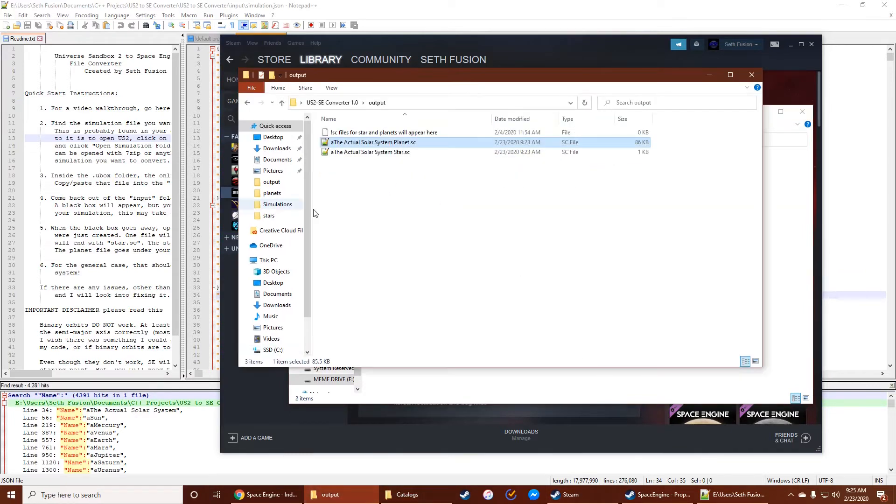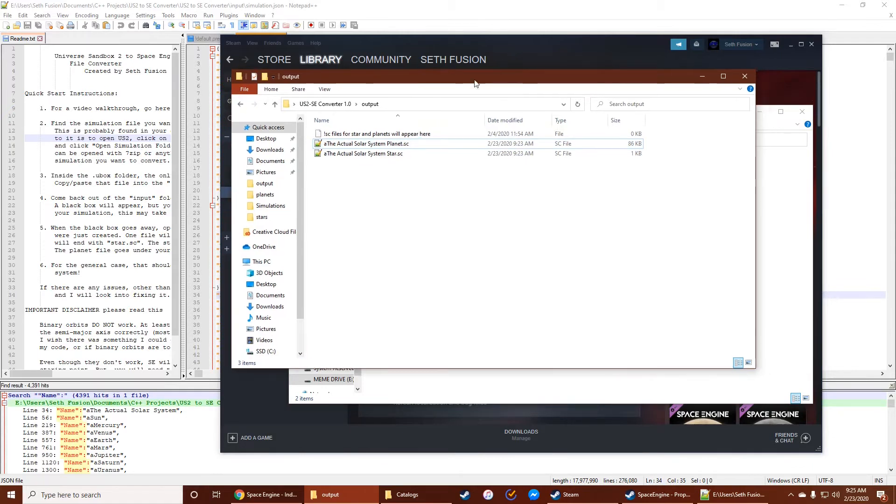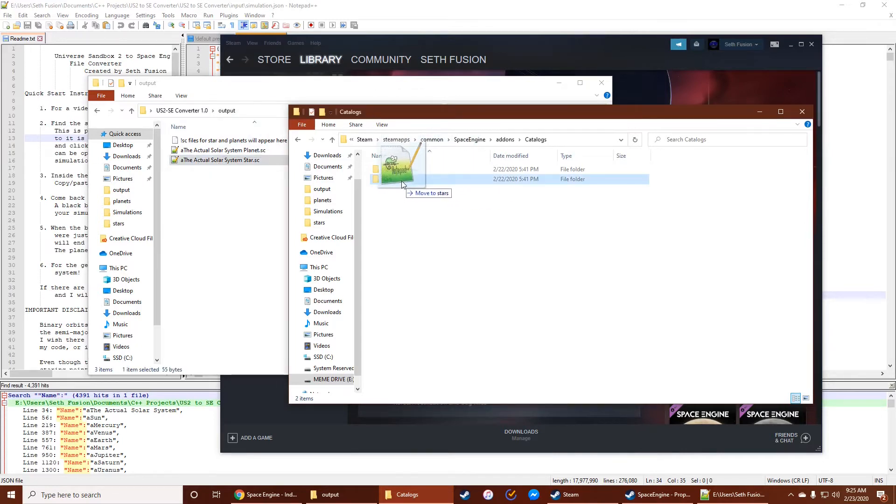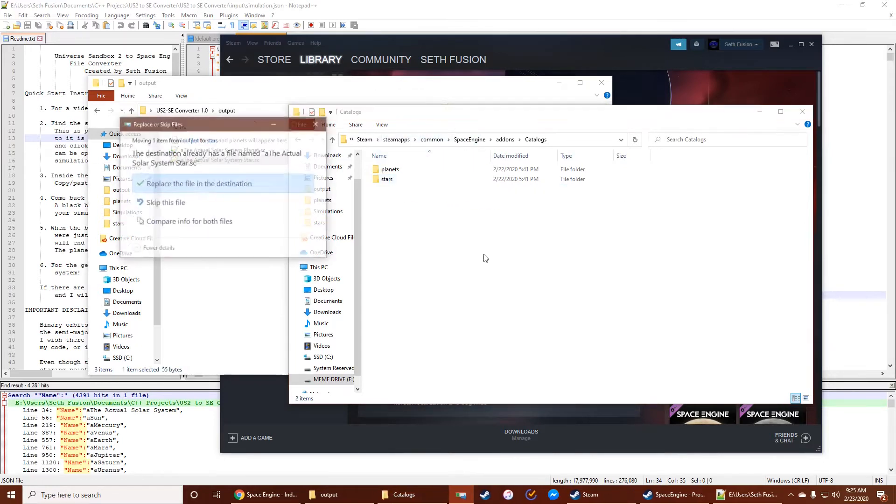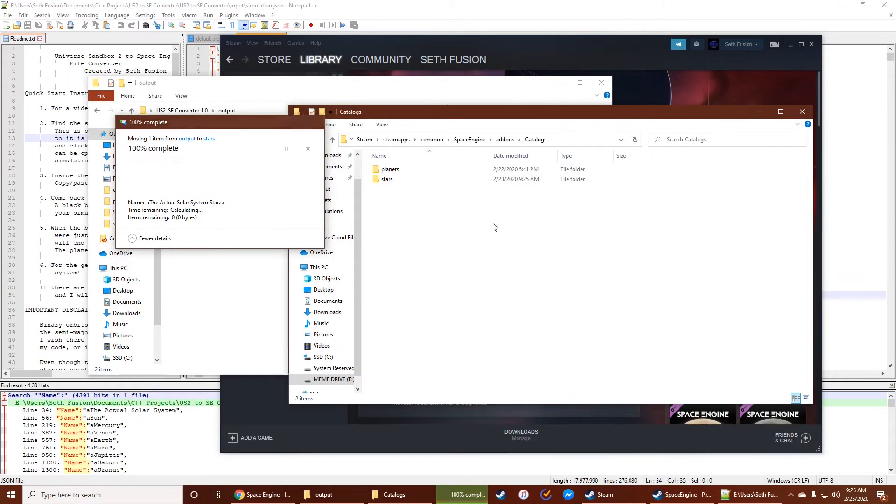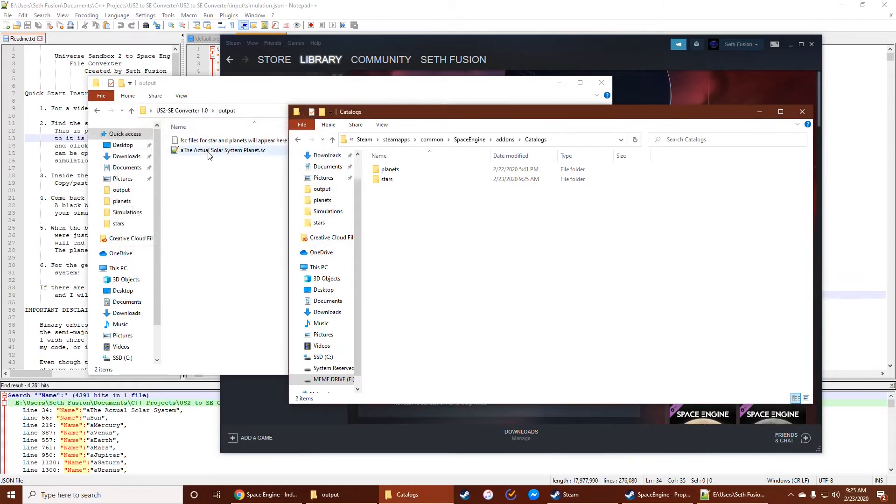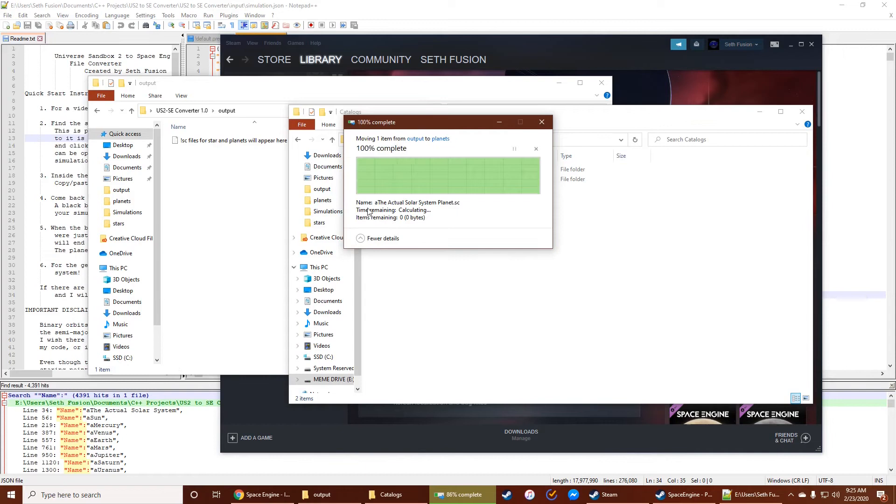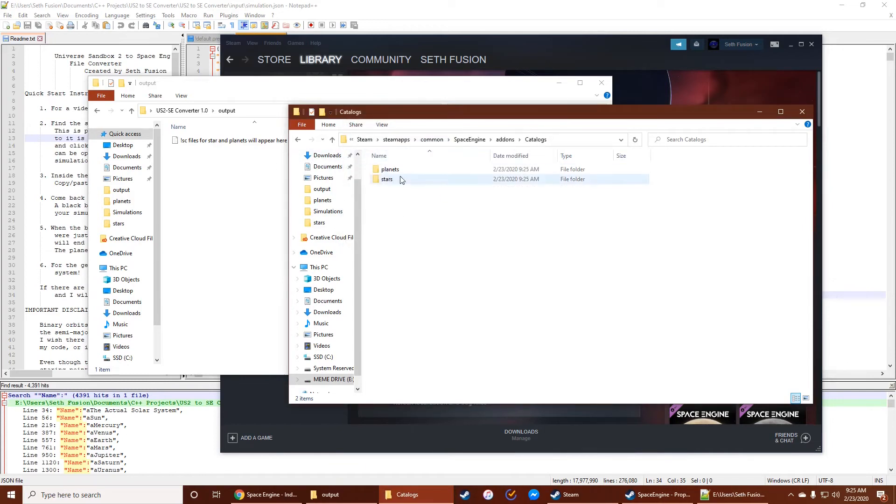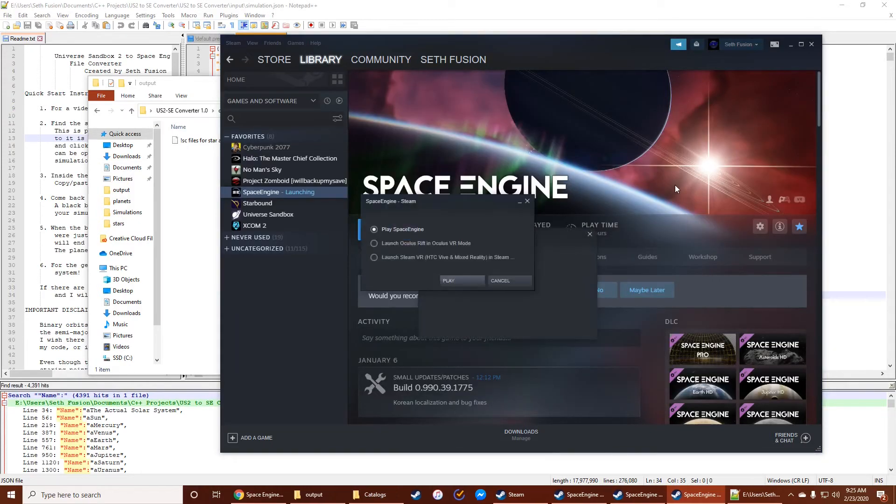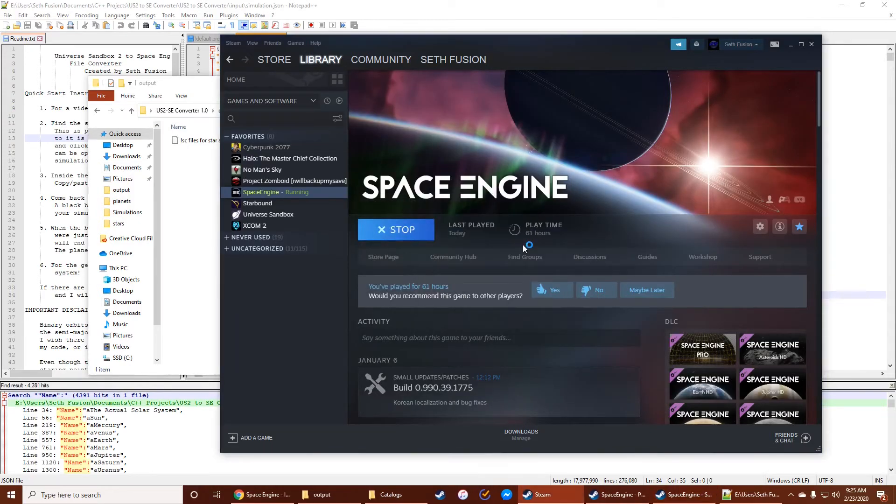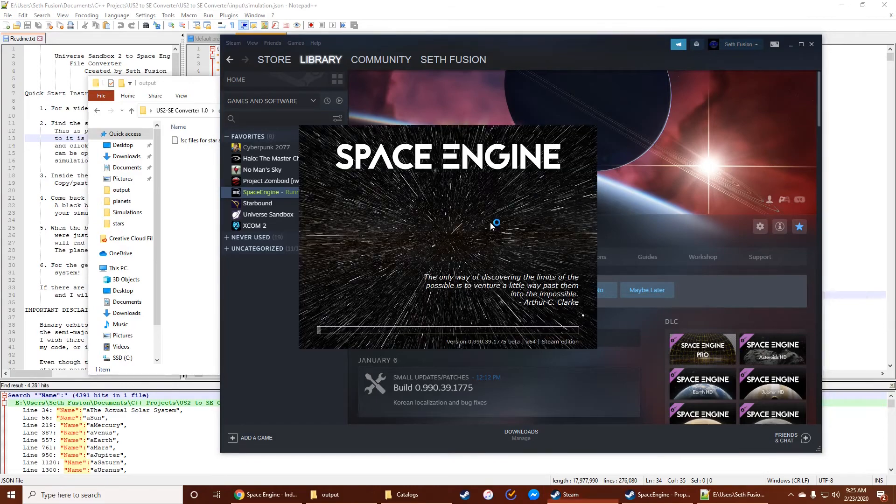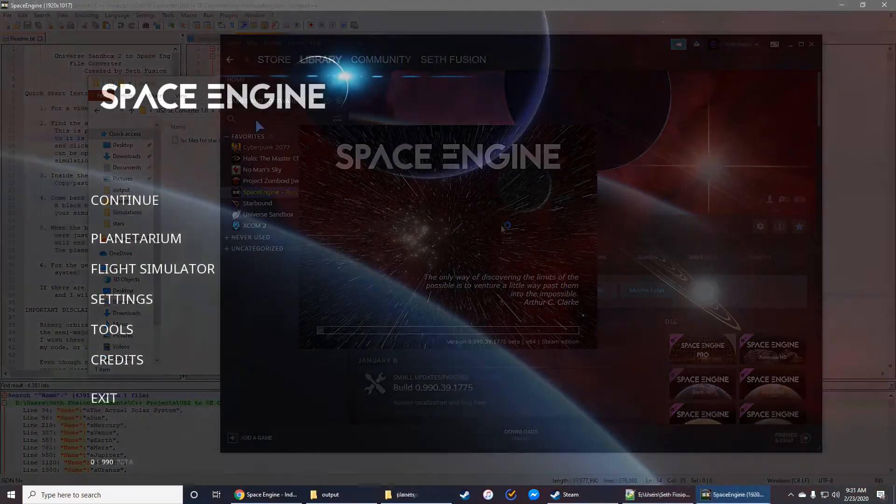So from here, you want to take both of these files, and you want to put them in the correct place. So you're going to take the star file, put it in the star folder. I'm just going to replace that. And the planet file, because I've already done some testing, so there's already one in there. So the star file in the star folder, the planet file in the planet folder. And from there, that's all you have to do. You can launch Space Engine, and we should be able to find it in Space Engine, and it should be completely converted.